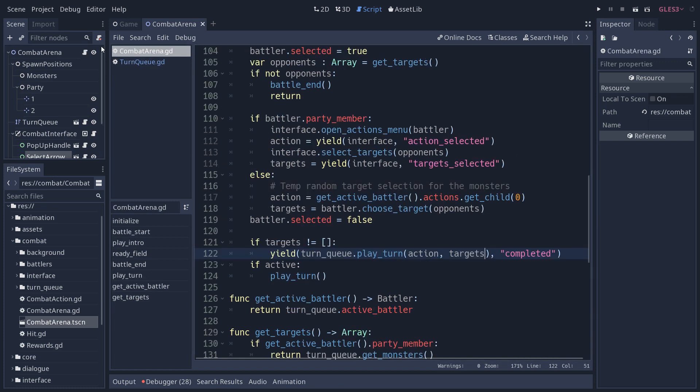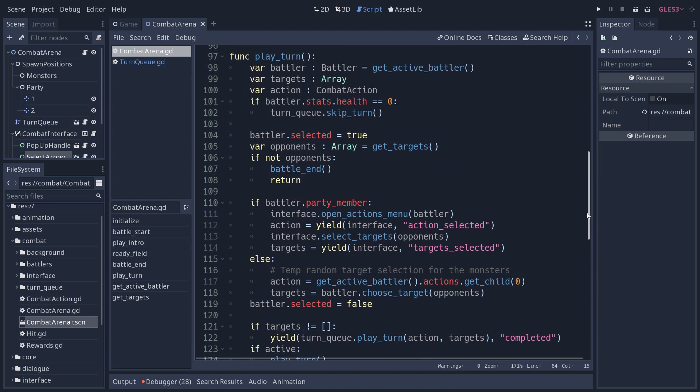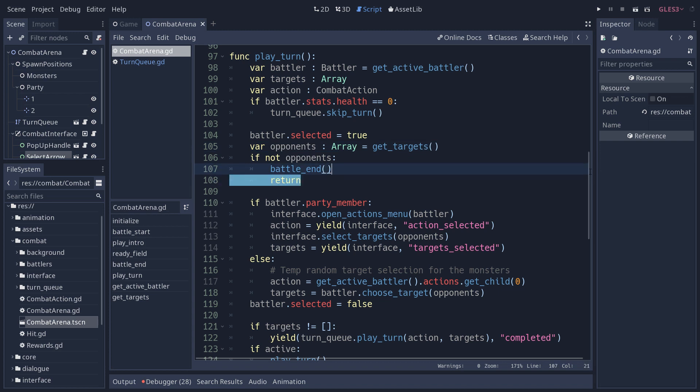And then we go back to the combat arena and reach the last two lines. If the battle is not over, if not all the monsters or all the party members died, it's going to play the turn again. Let's talk about how the battle ends to finish that. So in the play turn function, when we get the opponents of the active character, for example, it's Godette's turn, if all the monsters in front of her are dead, the player won. It's going to call the battle end method and end this function.